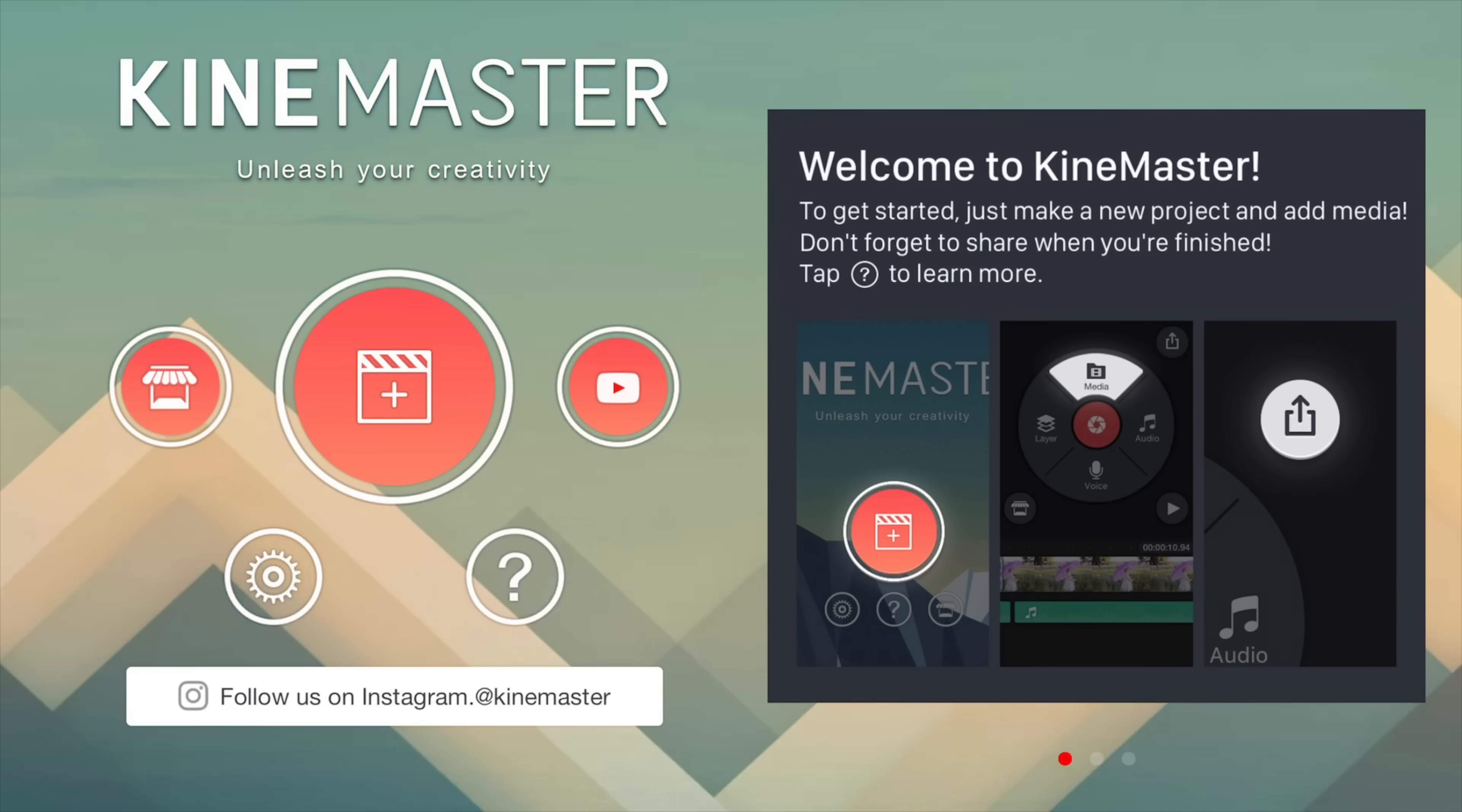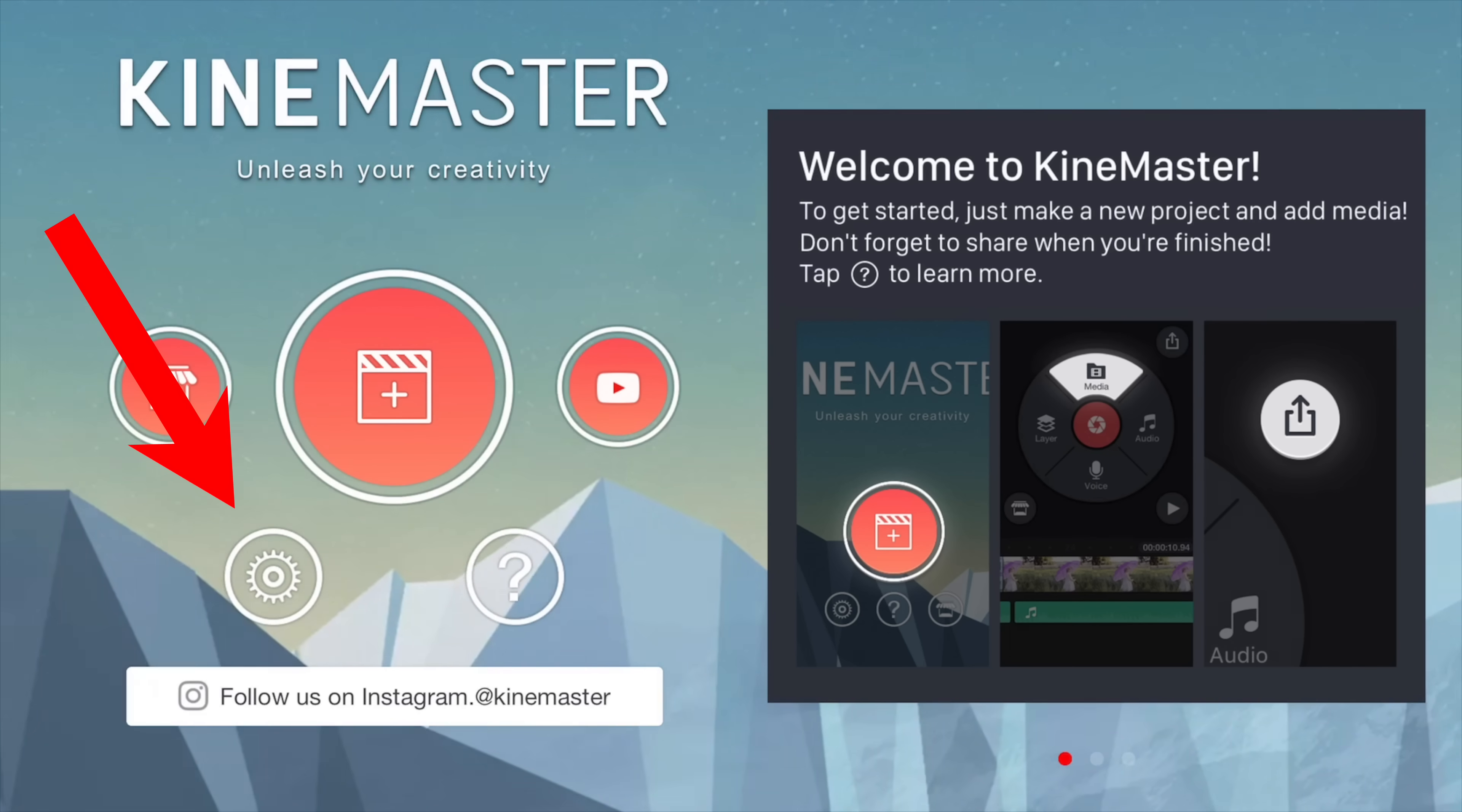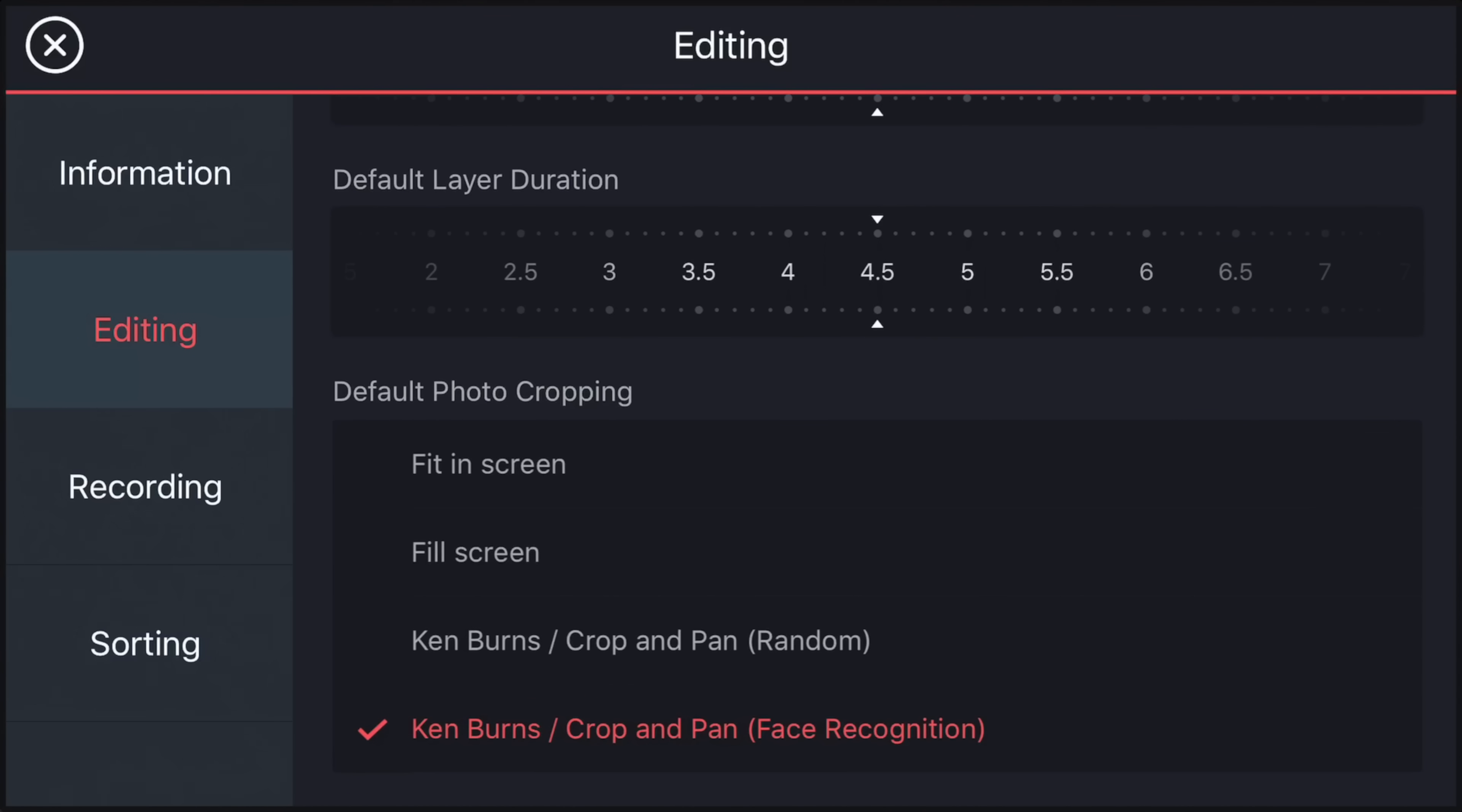Okay, so here we are in KineMaster. This is what you see when you first open up the app. Now before we jump into creating our editing project, it's a good idea to get your app set up. So go to the settings button down the bottom left-hand corner, and in here you can manage things like your account settings. You've got your editing settings as well, so the default settings for the majority of your projects, like the photo duration, layer duration.